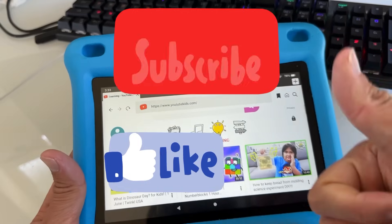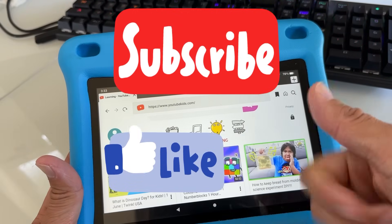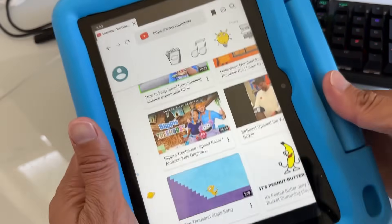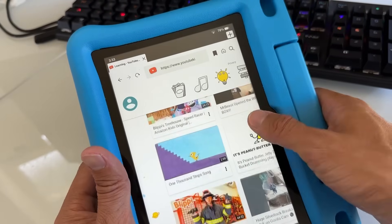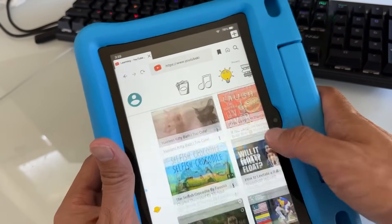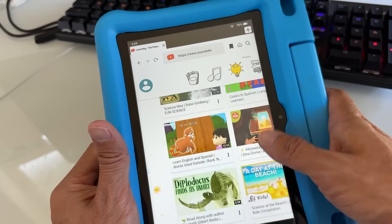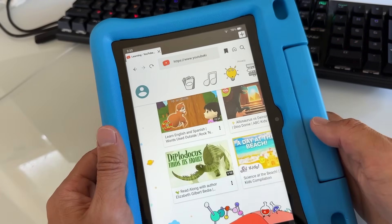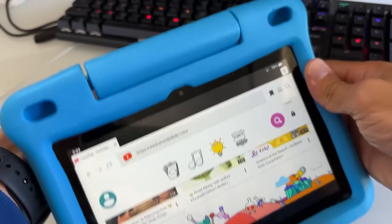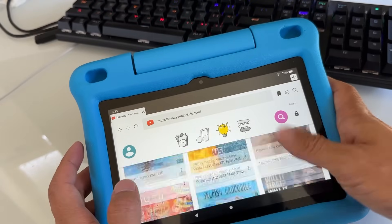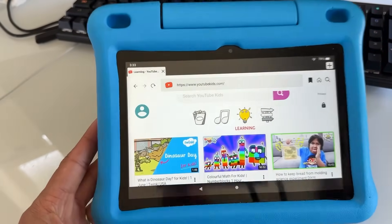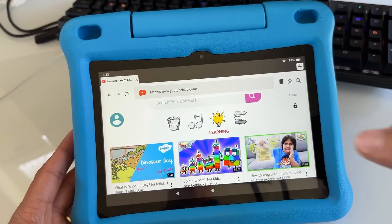Please give a like and subscribe if you find this video helpful. This should solve a lot of people's problems with getting YouTube Kids, because other apps are filled with ads unless you pay, and they're not the official app. This method is the official way to get YouTube Kids. Thank you for watching — please like so YouTube can recommend this video to other people.